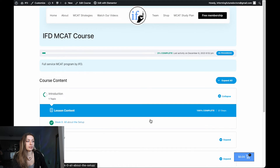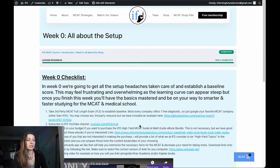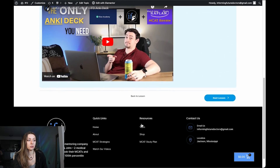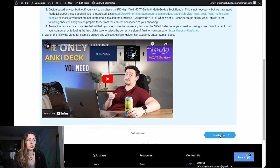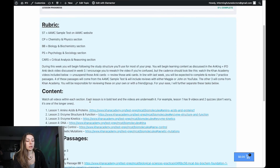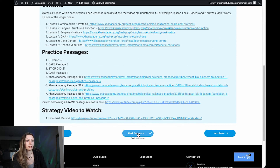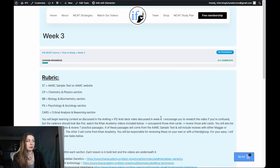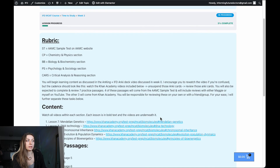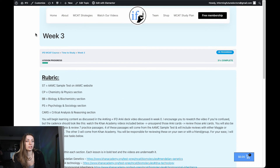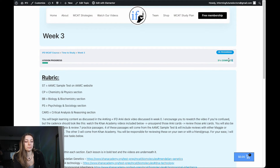All the weeks have exactly the same information — they just look a little bit different. I just wanted to show you guys what it will look like on our new website. You can mark them as complete and move on to the next topic. Now we're in week three, and you can track your progress as a percentage as well.